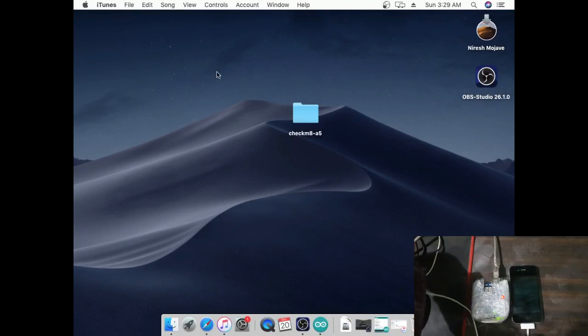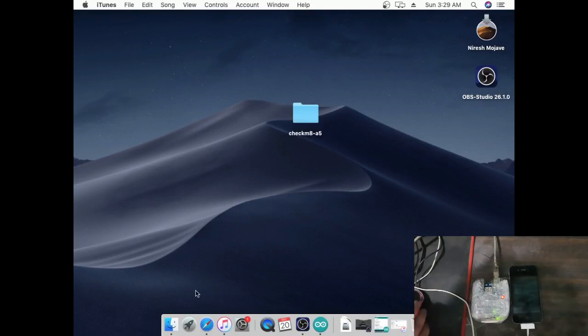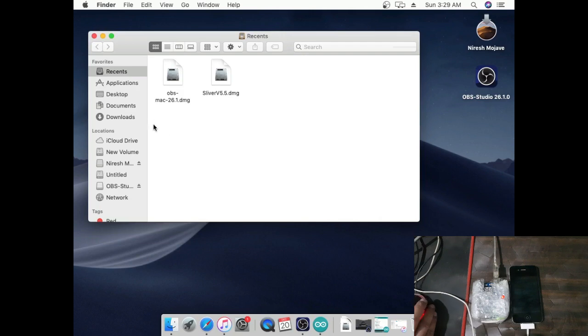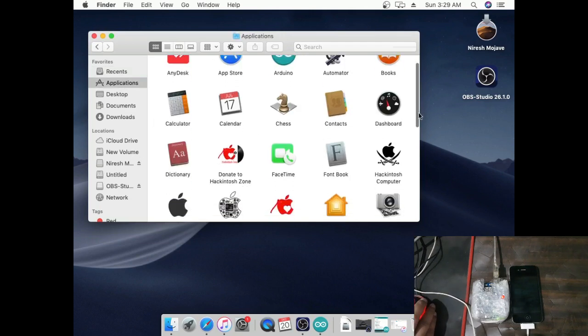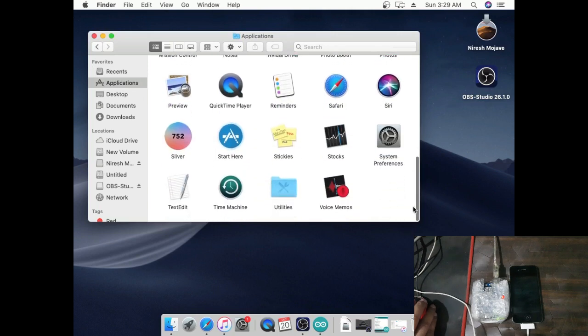Disconnect Arduinost, then connect your device to PC. Download Sliver 5.5 tool, then go to Application, select Sliver, click Options key to show package contents. At last, open Contents.